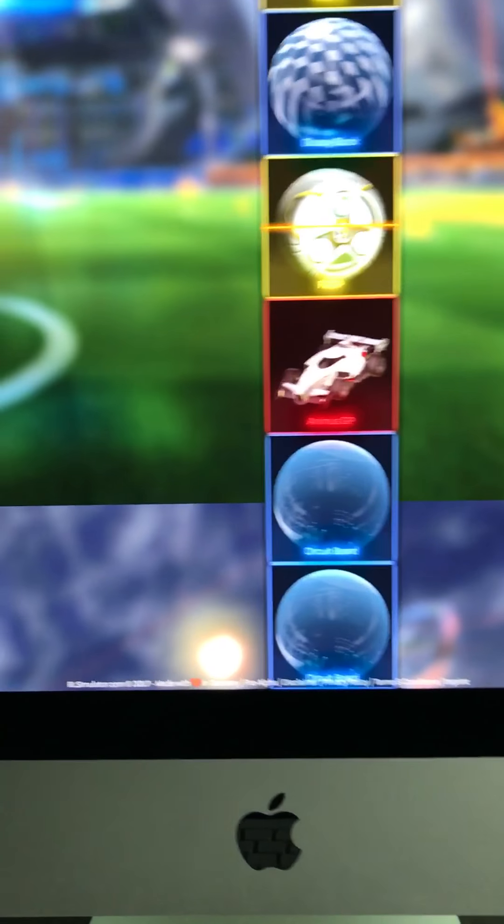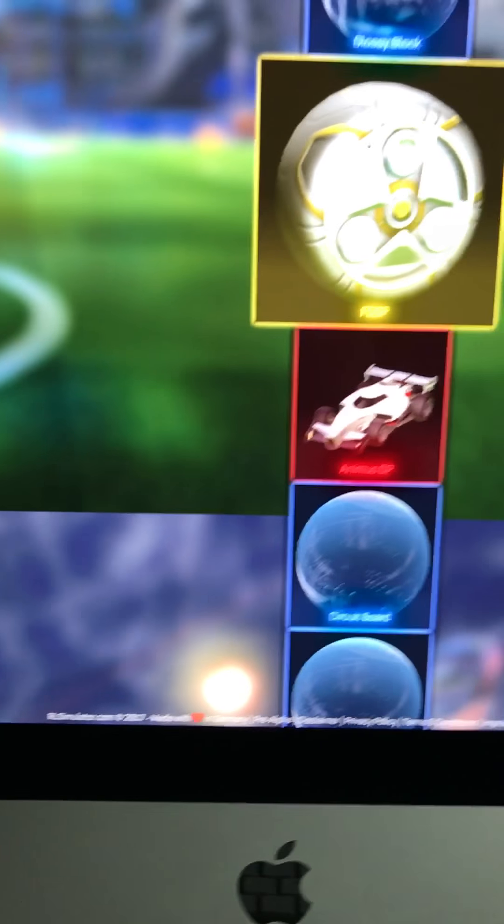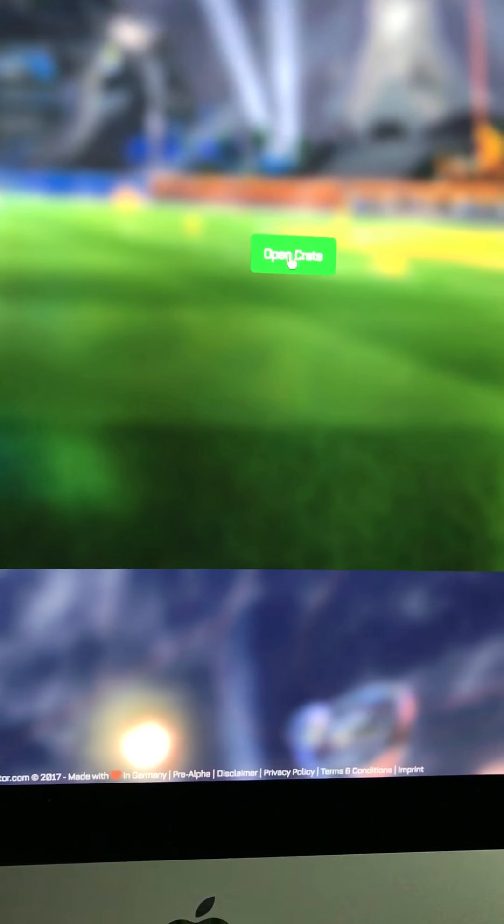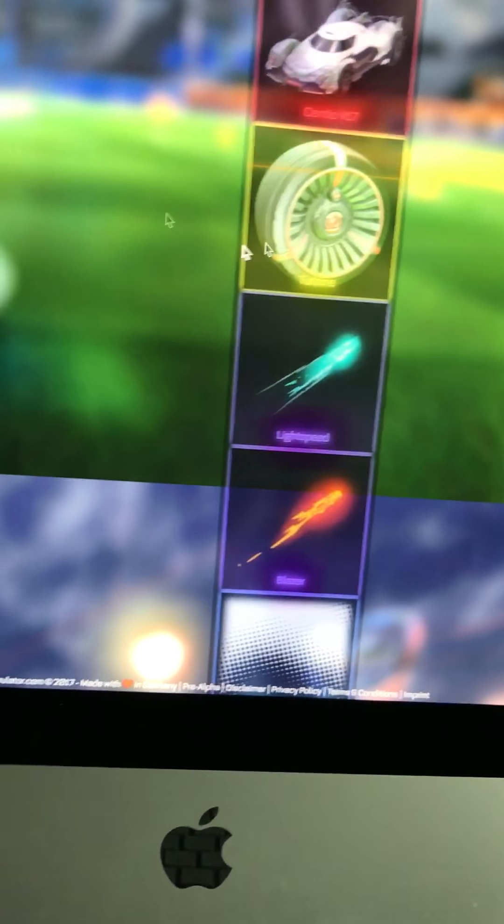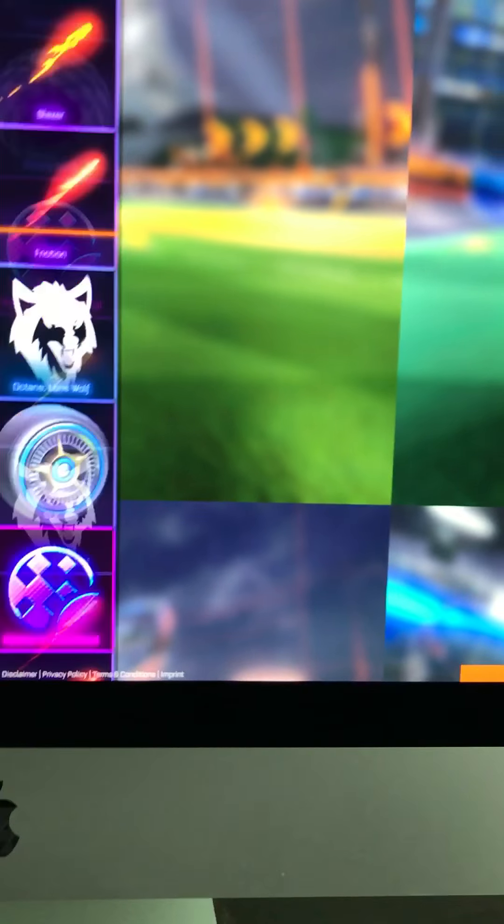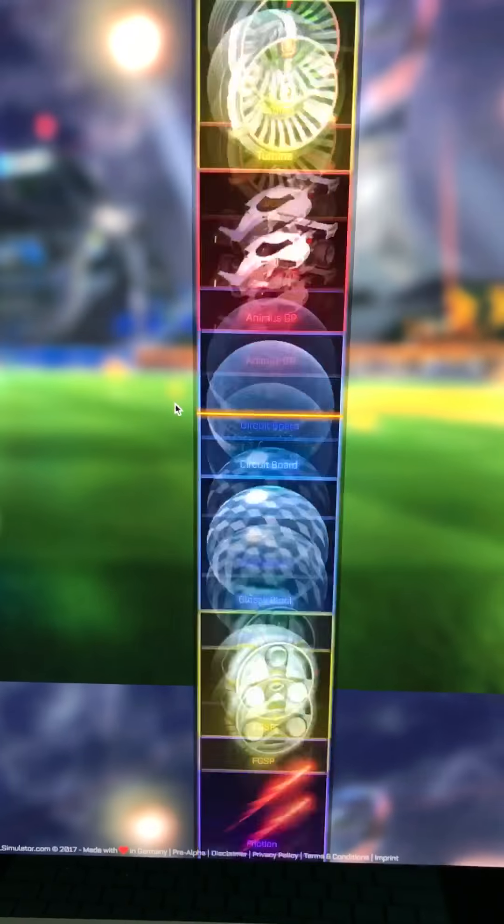Fidget spinner wheels, let's frickin' go, bro. I have a bunch of exotic wheels, I'm probably going to trade up, hopefully. I'm going to trade up.